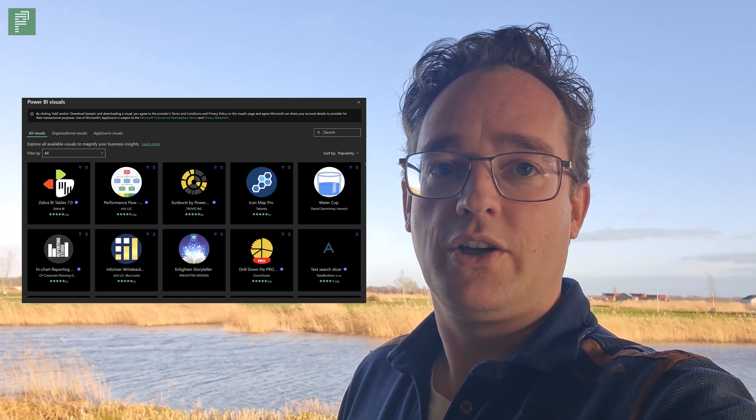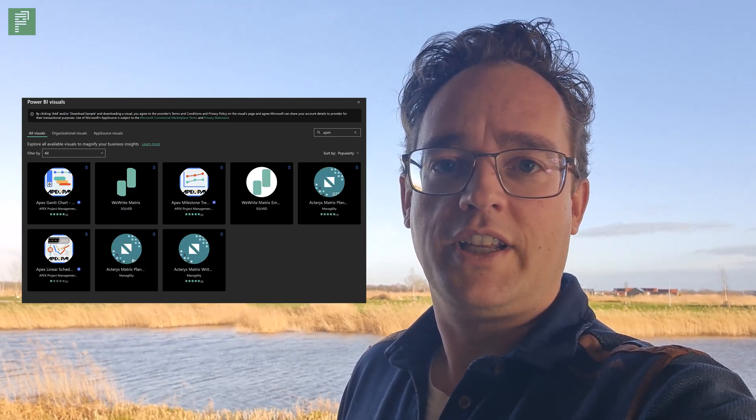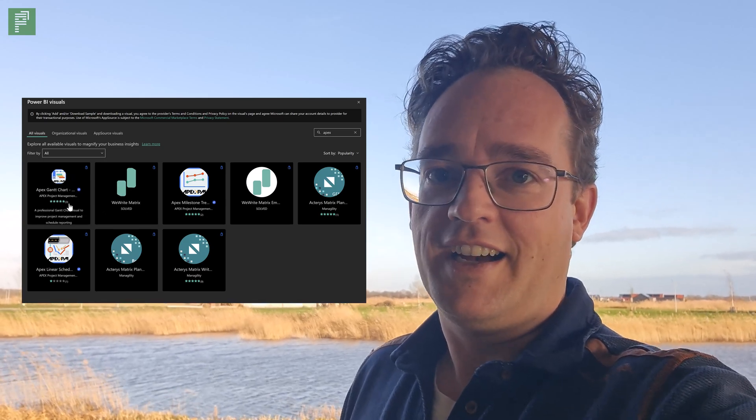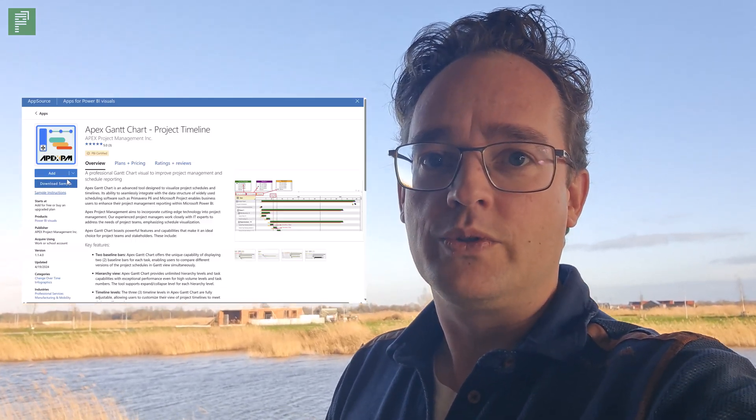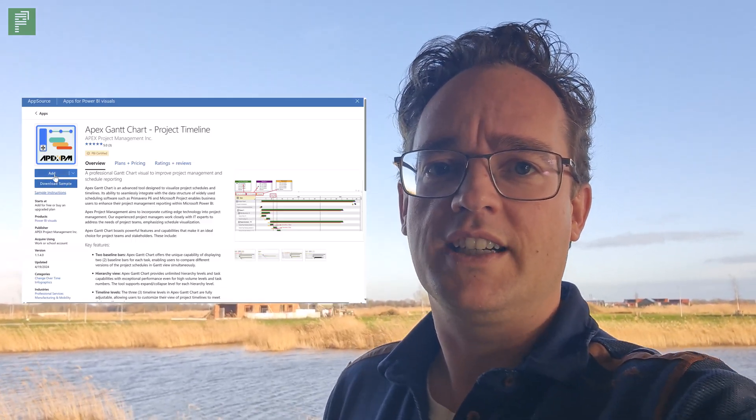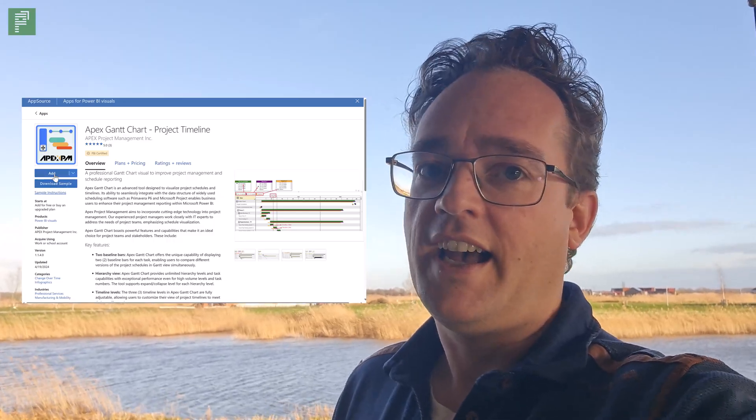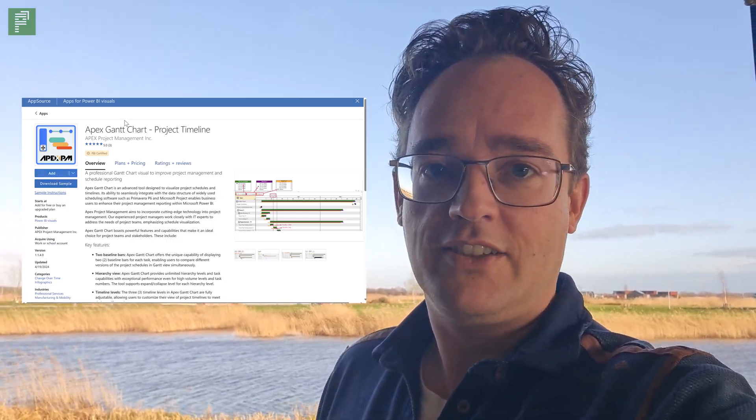Hi there, we're taking another look at a Gantt chart visual today for Power BI. I think it's a very cool, very precise little visual and hopefully you'll like it too.